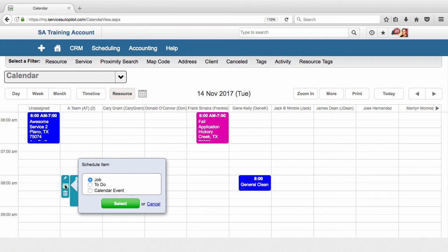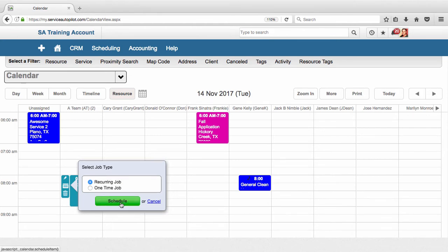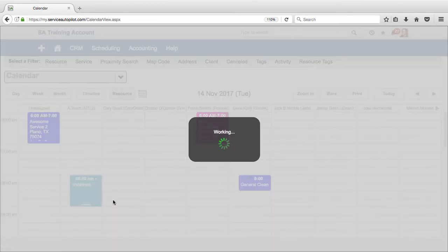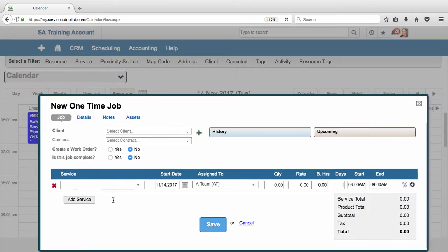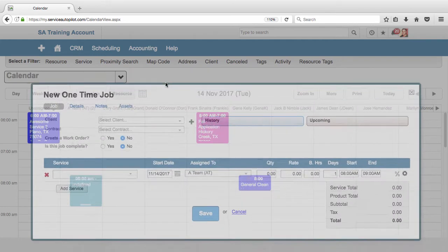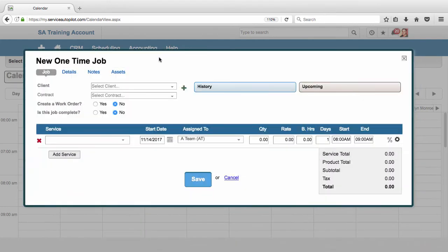And what we're going to do is choose which item we want to schedule - if that's a job, to-do, or calendar event. In this case we want to schedule a job, so I will select that. It's just going to be a one-time job, and notice it brings us to this overlay that we've seen before when we schedule the job.